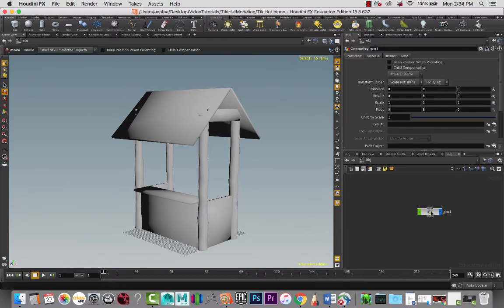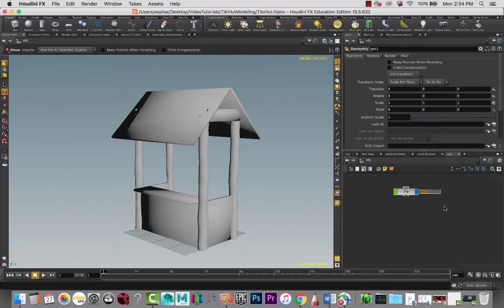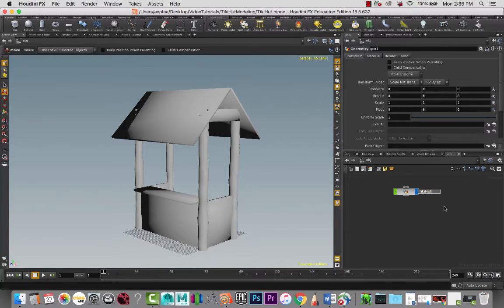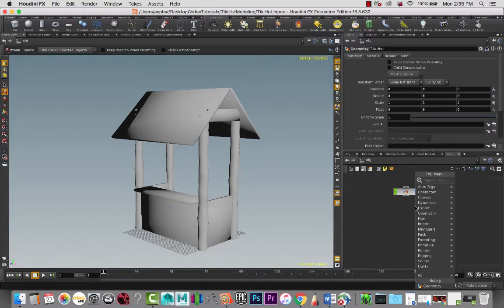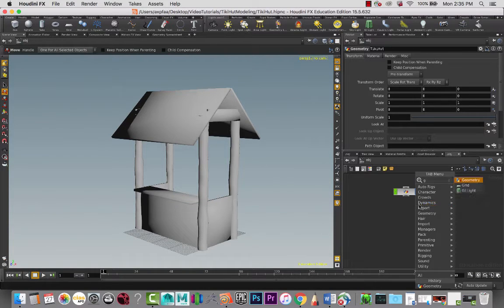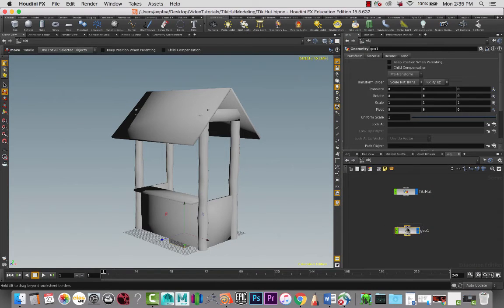So I'm going to go back to the object level here. This node is still called Geo, so I'm going to call this our Tiki Hut. That works out, and then I'm going to create another geometry node.